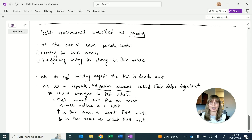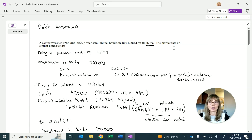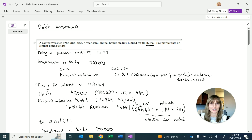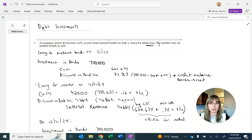Let's look at example one, where a company issued $700,000, 12%, three-year semiannual bonds on July 1st for $666,634. The market rate on similar bonds is 14%. Our bond investment is classified as trading. We record the purchase on July 1st: debit investment in bonds $700,000, credit cash $666,634, and credit the difference to discount on bond investments $33,367.